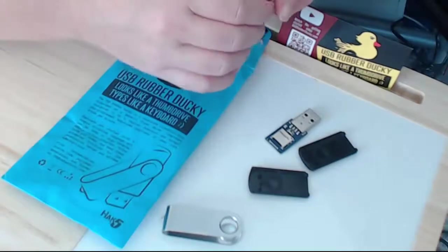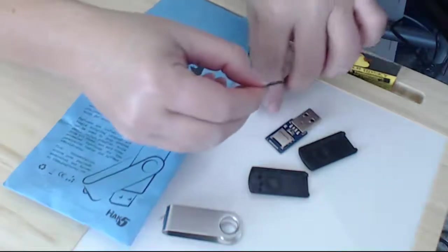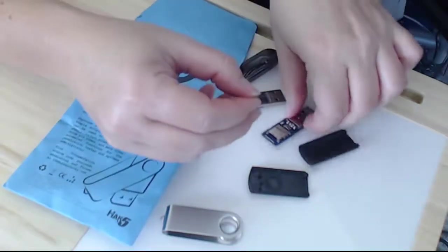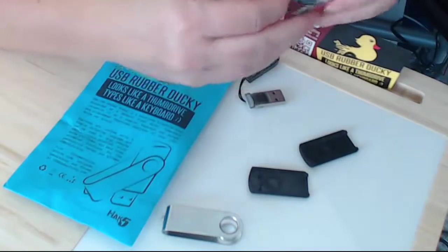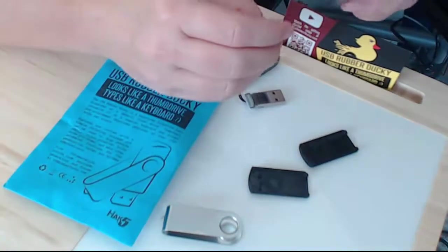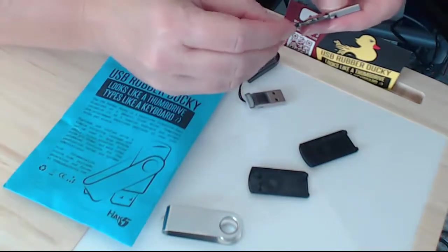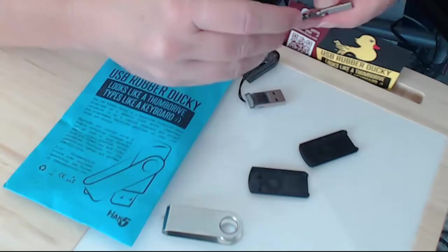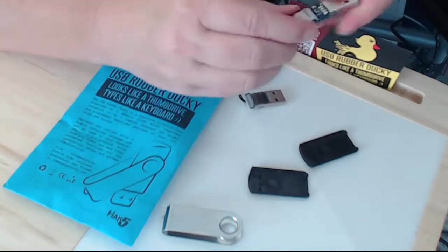Now after we're done we're going to take our payload and actually place it in the rubber ducky and that slides in similar to the way it slides in the writer with the writing up.